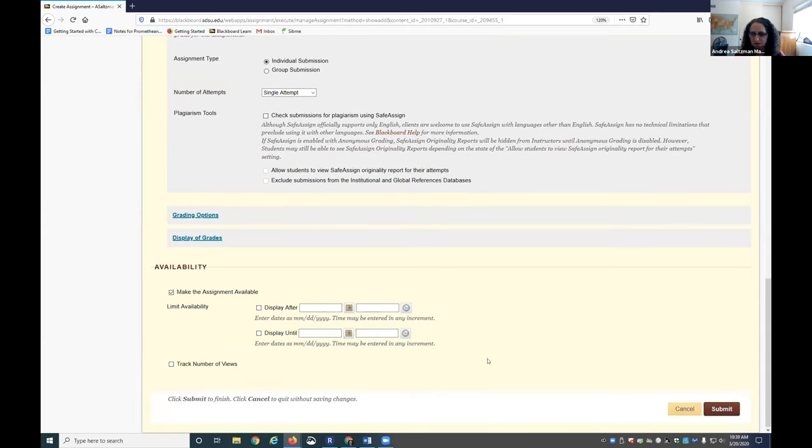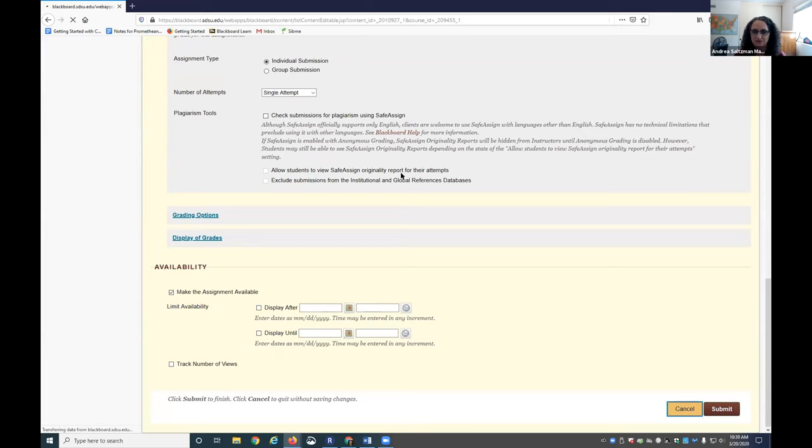And then you'll want to click on Submit, and that creates that assignment that you saw on that previous page.